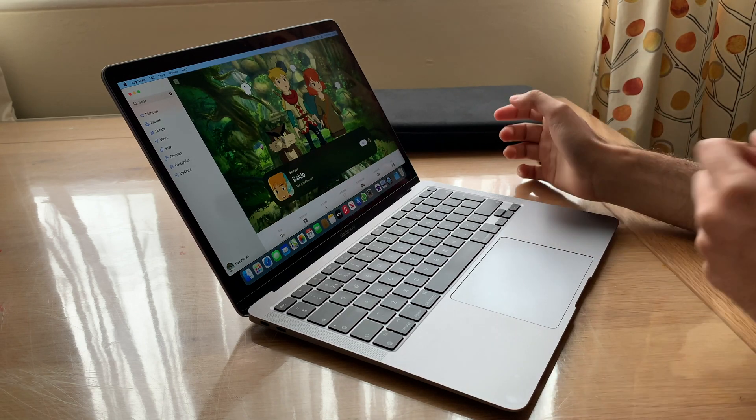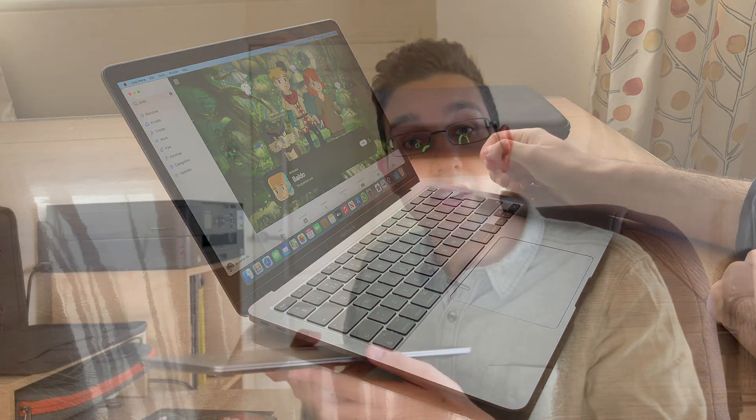There you go, those are my essential tips for taking care of your MacBook Air M1. Let me know what you think in the comments below. As always, like, subscribe, and until next time.